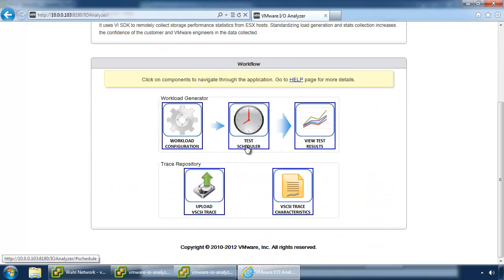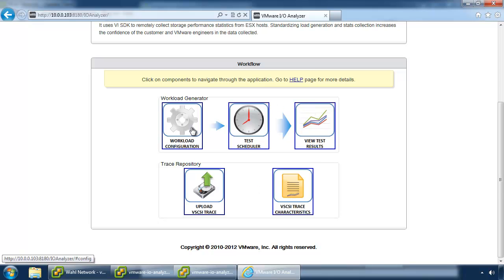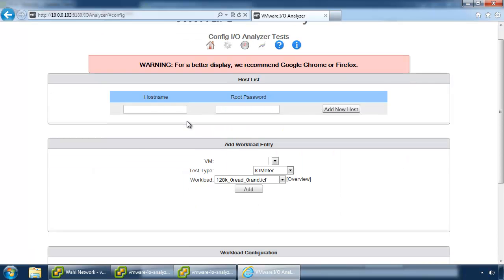And we'll go through the workflow. So, I'm going to skip the test scheduler because we're not going to be scheduling anything. But we're really concerned with configuration of the workload and then viewing the results in this demo. There's a lot of other things you can play with here, but that's what we're going to go over today. So, click on Workload Generator.